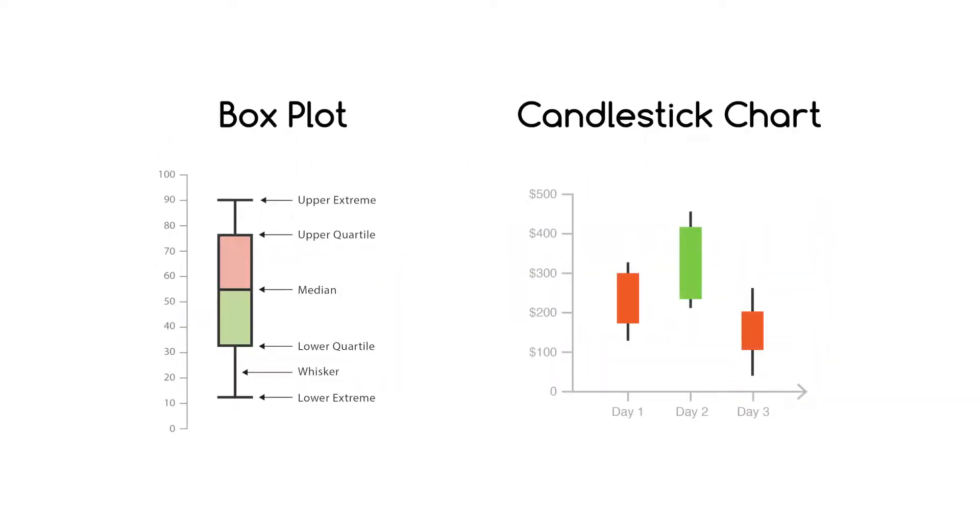Although the symbols used in candlestick charts resemble a box plot, they function differently and therefore are not to be confused with one another.